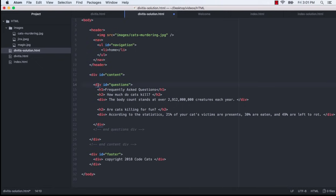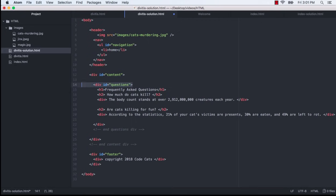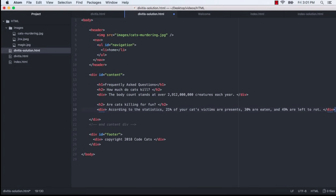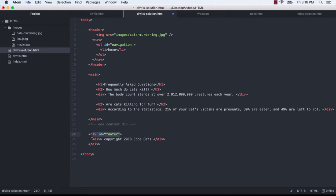So our main content looks like it also has a container div with an ID of questions. Again, I don't think that that's super necessary right now. But, you know, maybe if I wanted to style this content in some unique way, I might include a div there. I'm going to use main tags for this content. And then for the footer information, we have a footer tag.